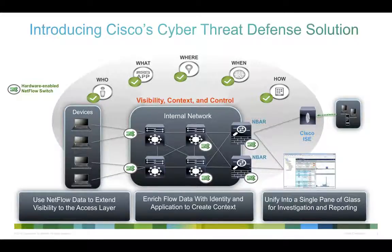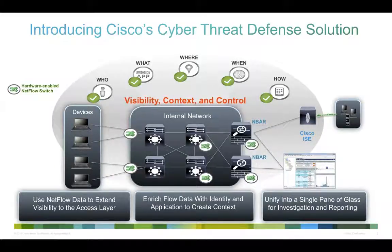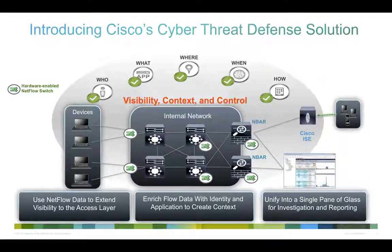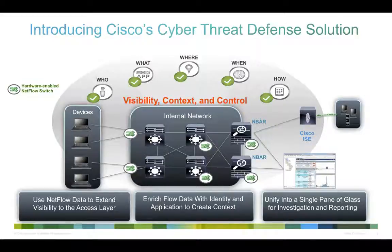This solution provides the visibility, context, and control that's required in order to identify and remediate advanced persistent threats.